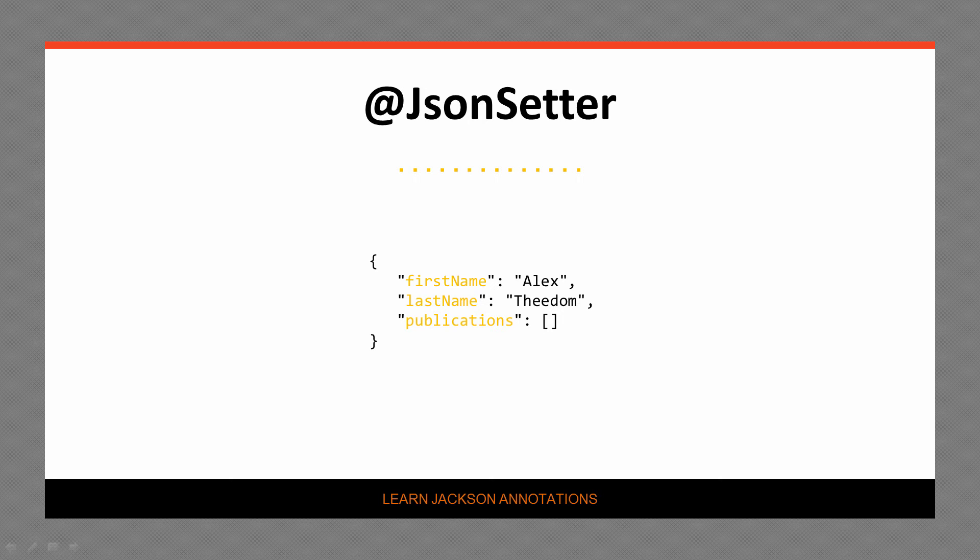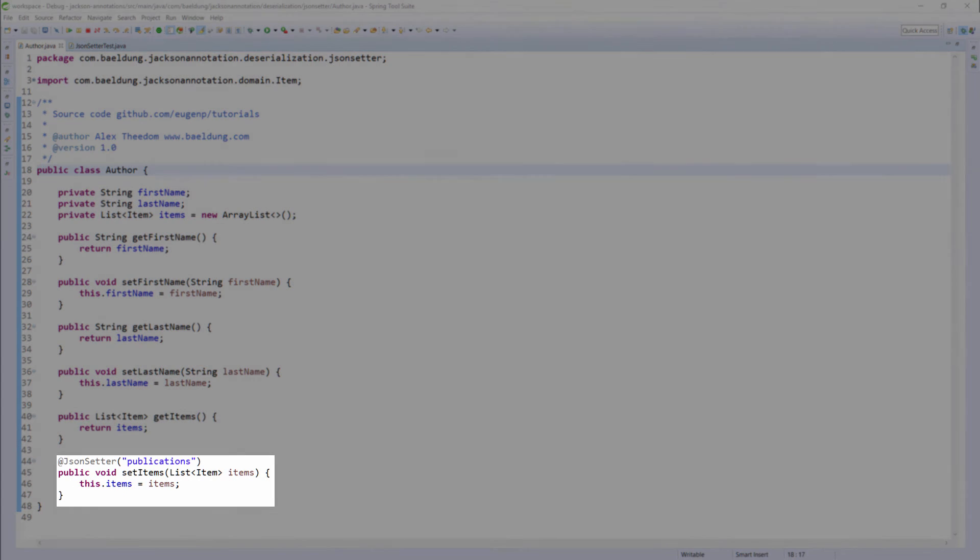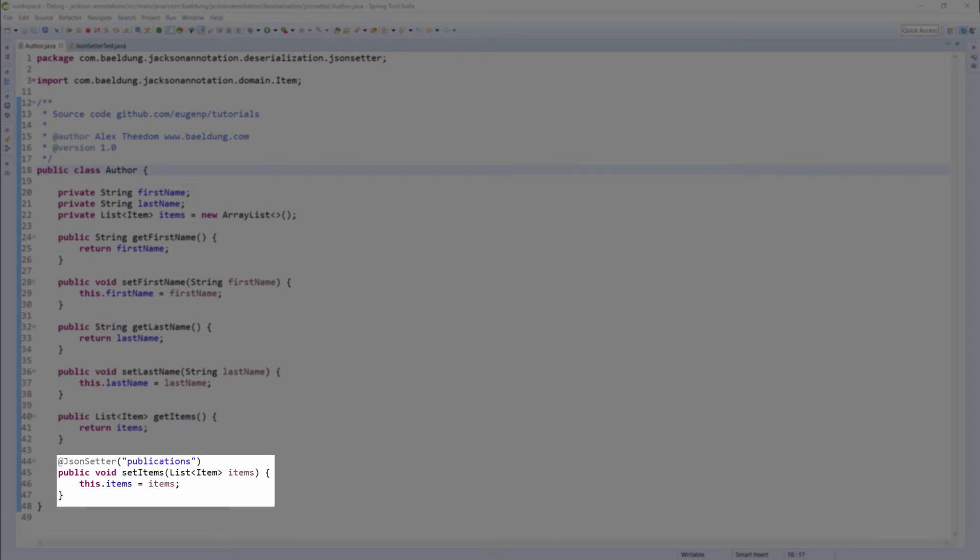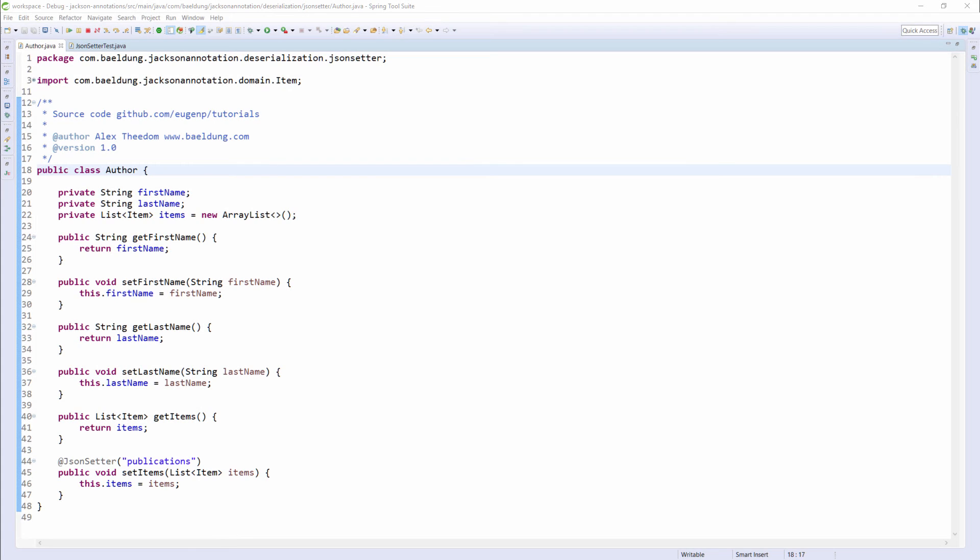Have a look at the author class itself. As you can see, I have annotated the setItems method with the @JsonSetter annotation and passed it the property name "publications". This method will be called during the deserialization of the JSON data string when it reaches the publications property.